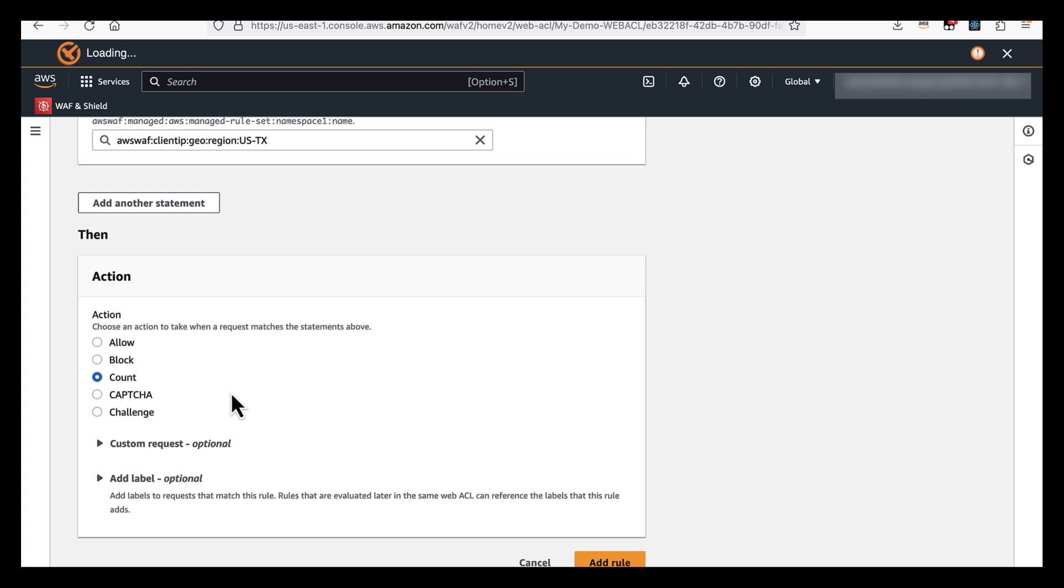Count's pretty useful whenever you're creating a new rule because it allows you to see how many things are going to match that rule without actually taking any action on them. So by setting it to count, we're just observing for the time being. And then we can later go in and change that to allow or block or challenge once we've got an idea of what the impact will be.